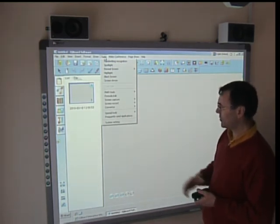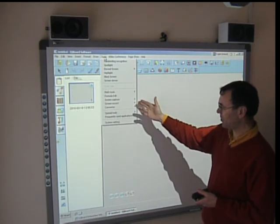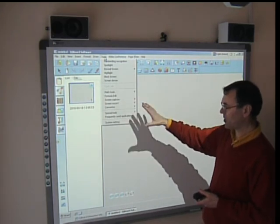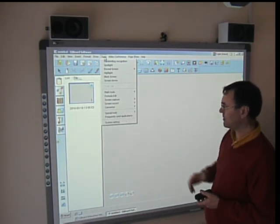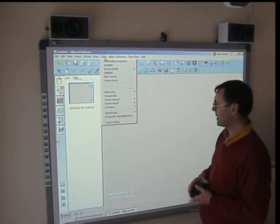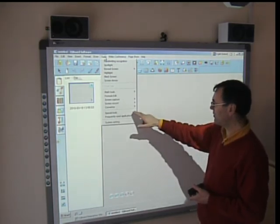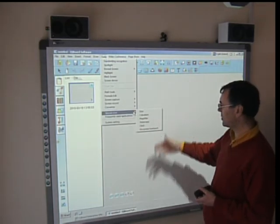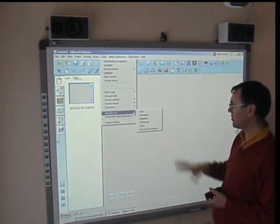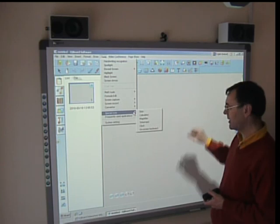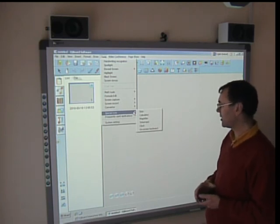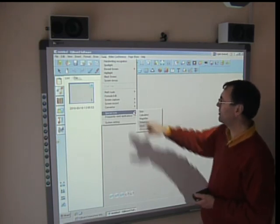We have various maths tools. We can capture the screen. We can record the screen. We can convert all of these images into various formats. And we have a variety of special tools such as dice calculator, magnifier, ticker tape, a clock, and an on-screen keyboard.